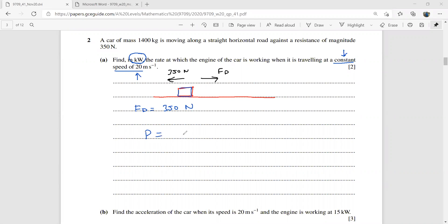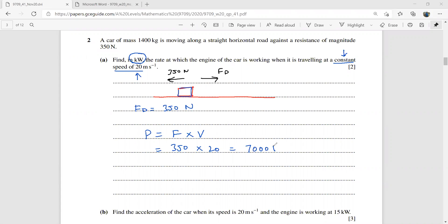Using the power formula P = F × v, with driving force 350 N and speed 20 m/s: power = 350 × 20 = 7000 watts, which is 7 kilowatts.